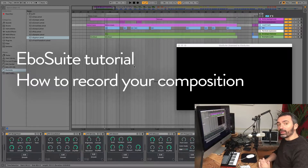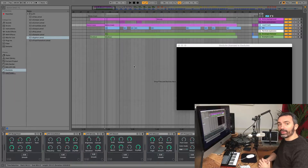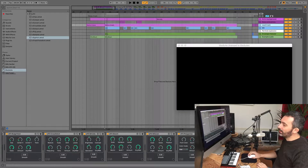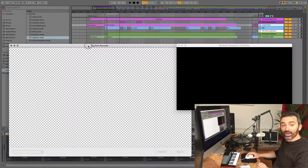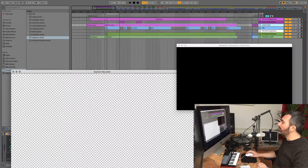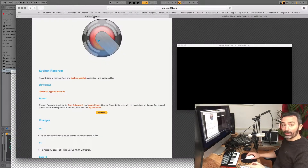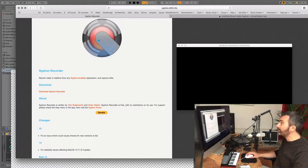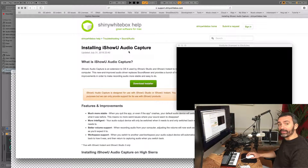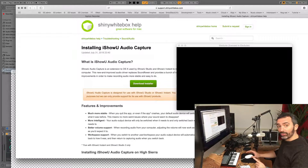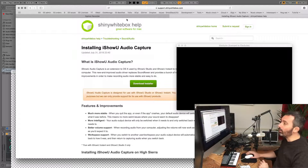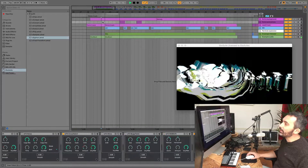Hey, in this tutorial I'll show you how to record your composition, the audio and the video at the same time. For this I'm using an application called Syphon Recorder. You can download that from the Syphon Recorder website. And I'm using the I Show You Audio Capture extension that you can download from this website. Both links you can find in the movie description below.